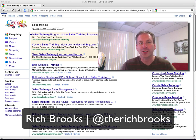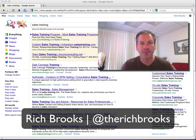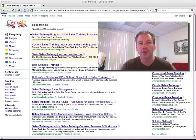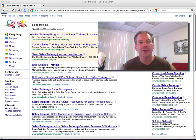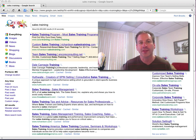Hi, this is Rich Brooks of Flight New Media. We're a web design and internet marketing company, and we work with a lot of businesses in how to increase their online visibility. And the way you do this is you have to create some really compelling content that's of interest to your audience.